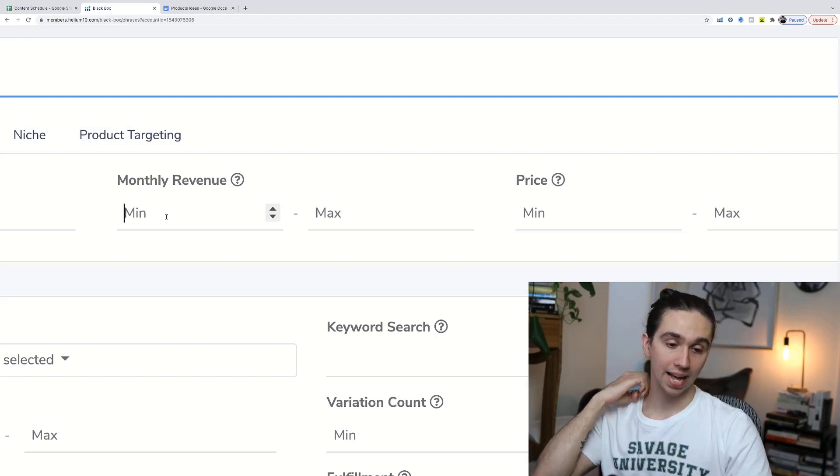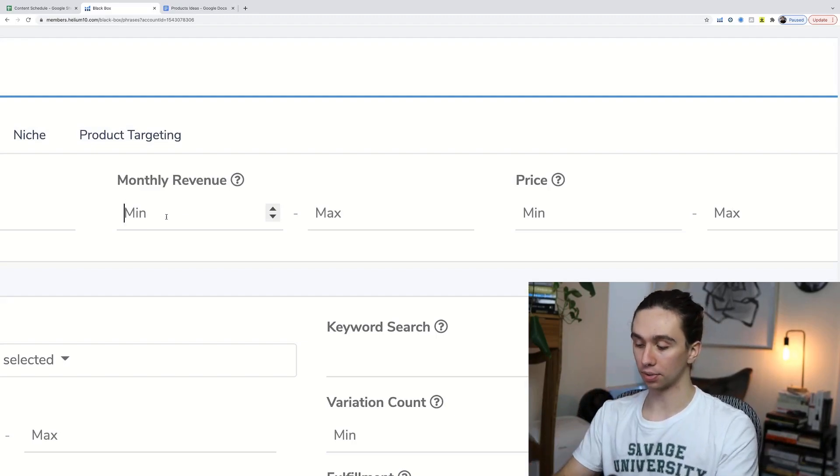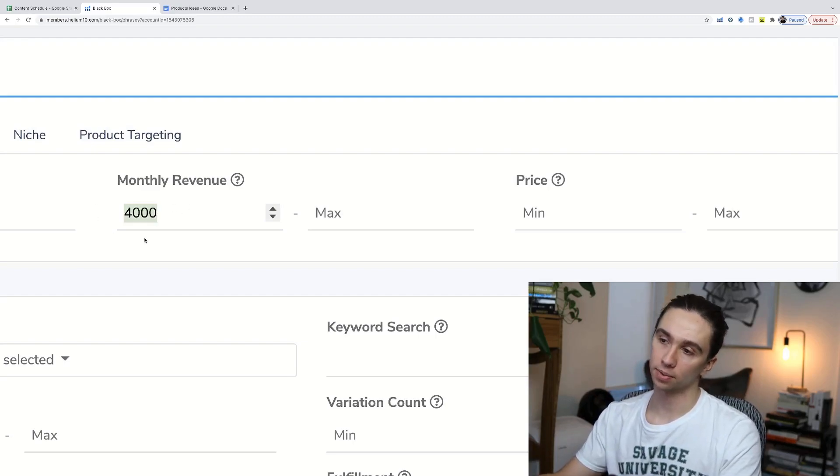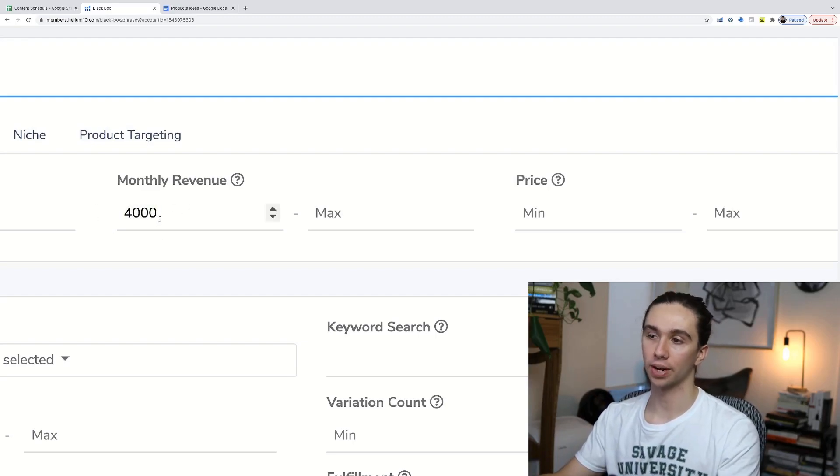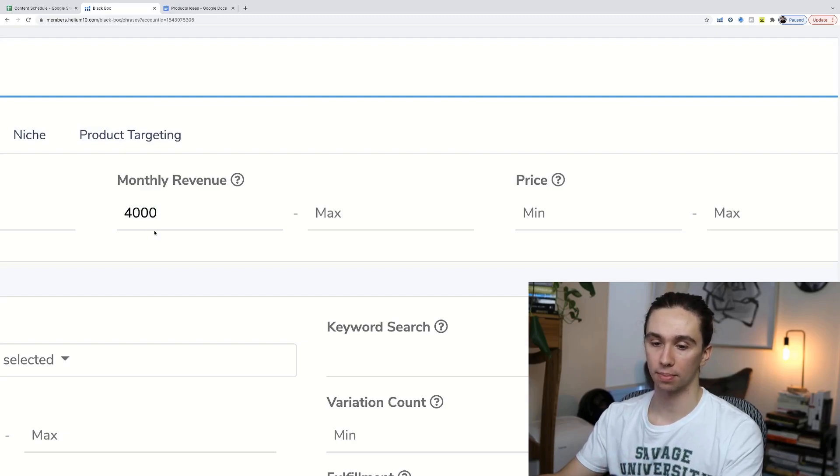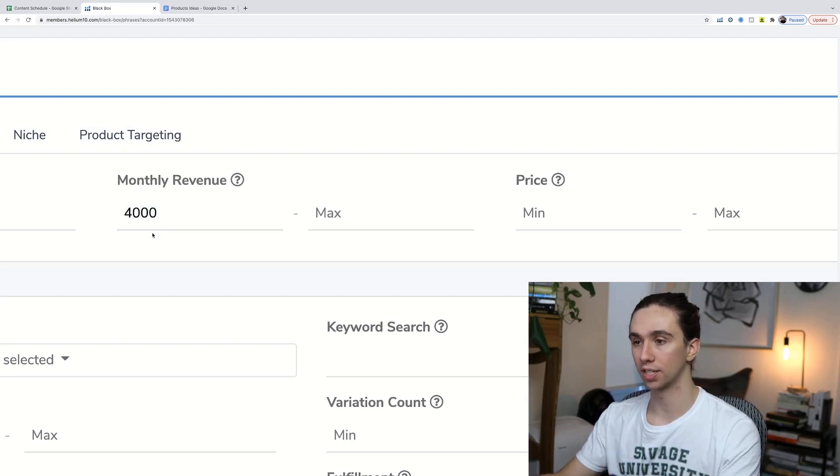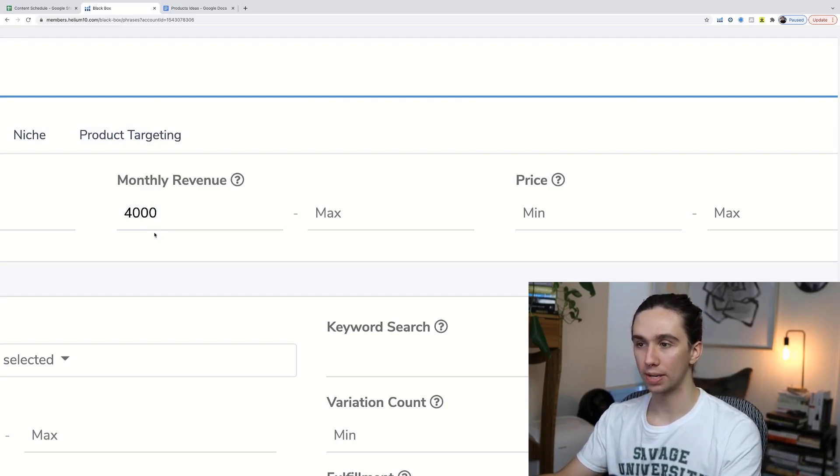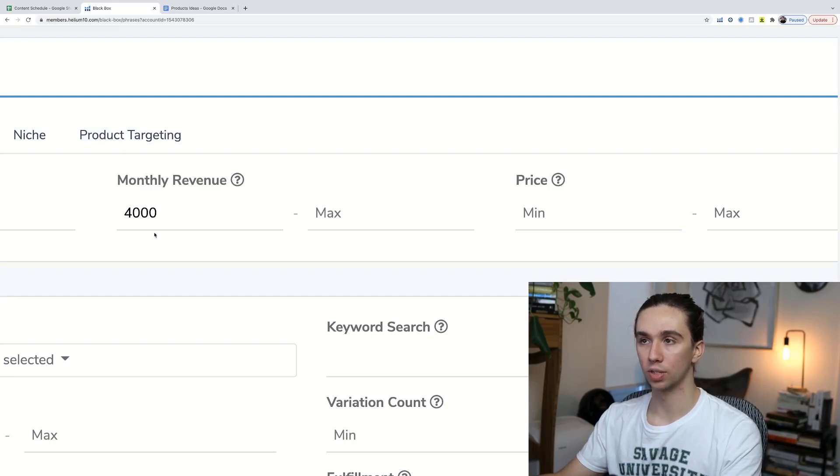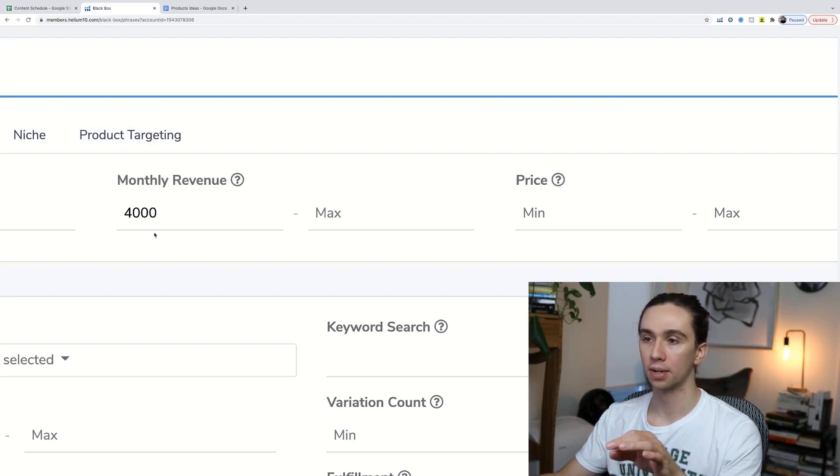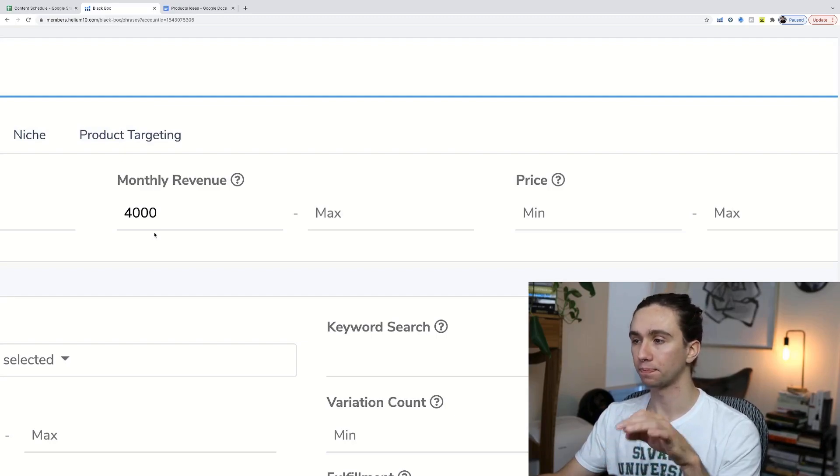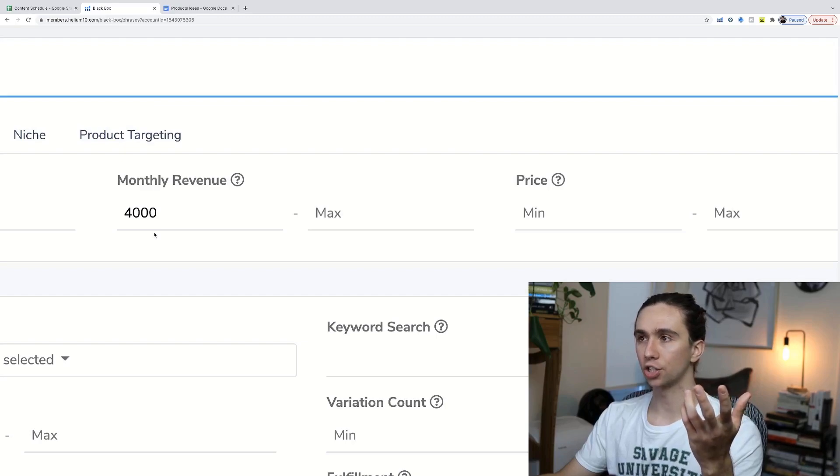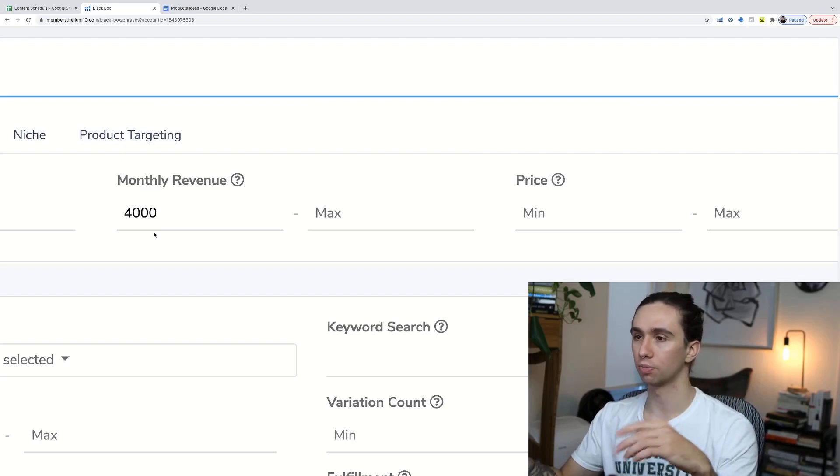Set monthly revenue at least $3,000 or $4,000 because this is revenue, not profits. At a 25% profit margin, we're at $1,000 a month passive income from that product once it's up and running. I think 25% is reasonable after ads and everything.